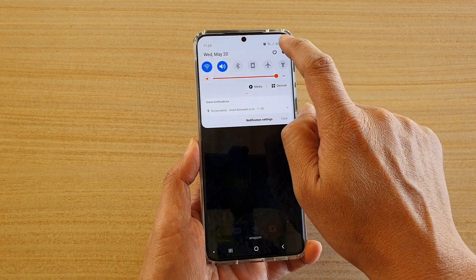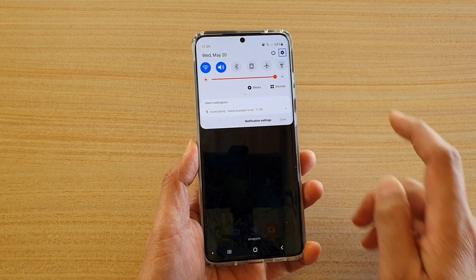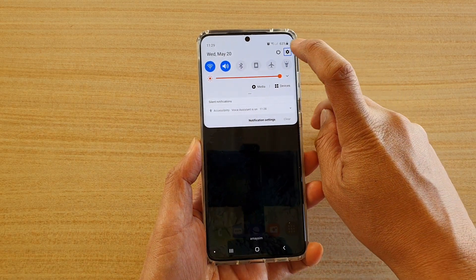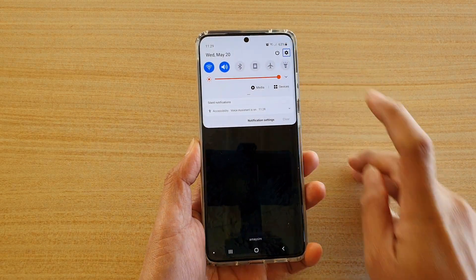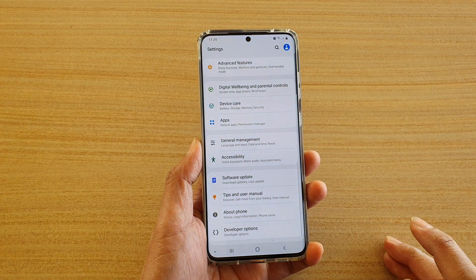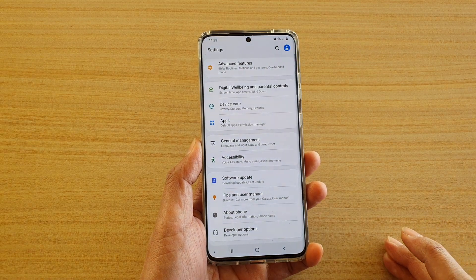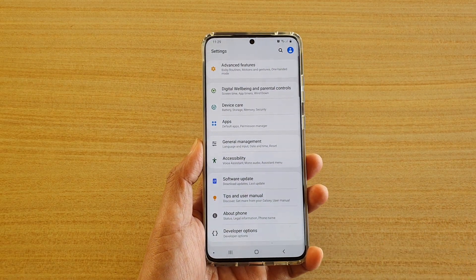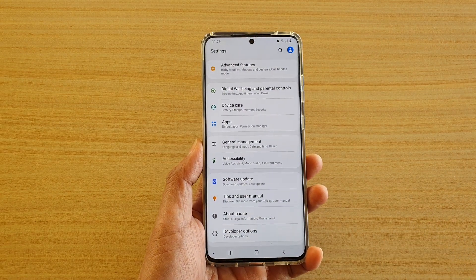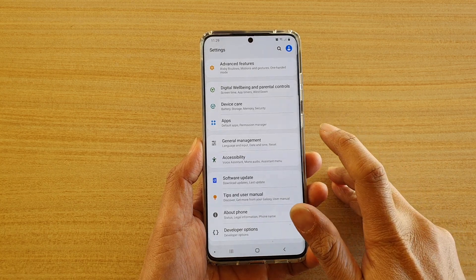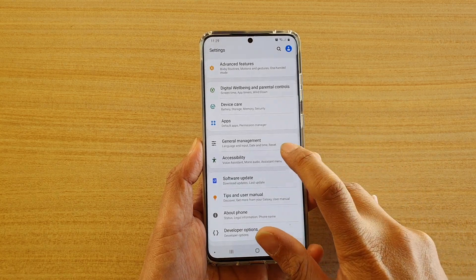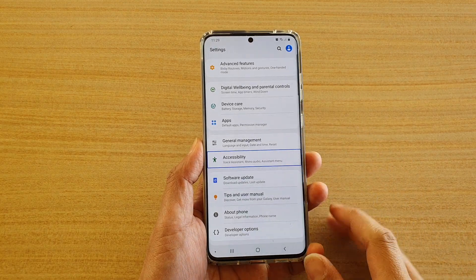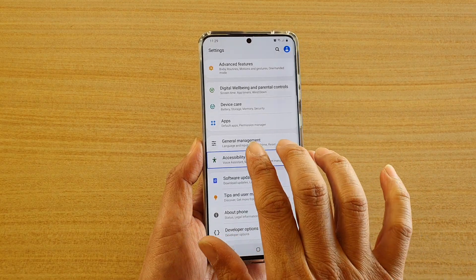Then tap on the settings icon once, and then double tap to go into settings. Here's how we're going to switch it off — go into accessibility, so first tap on it to select, then double tap.